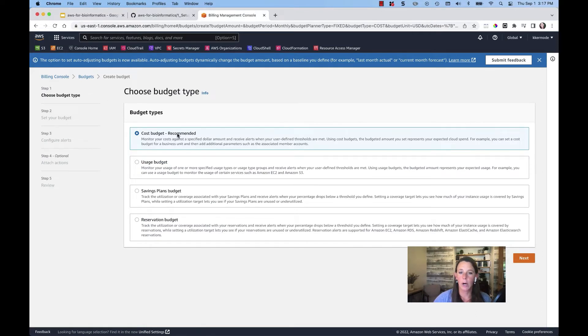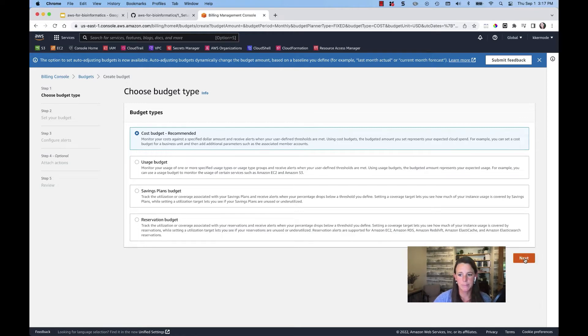We can do cost budget, usage, savings plan budget, or reservation budget. We're going to stay with cost budget.